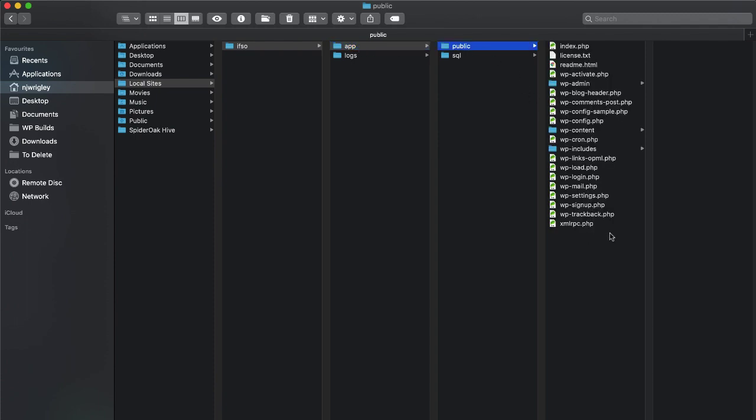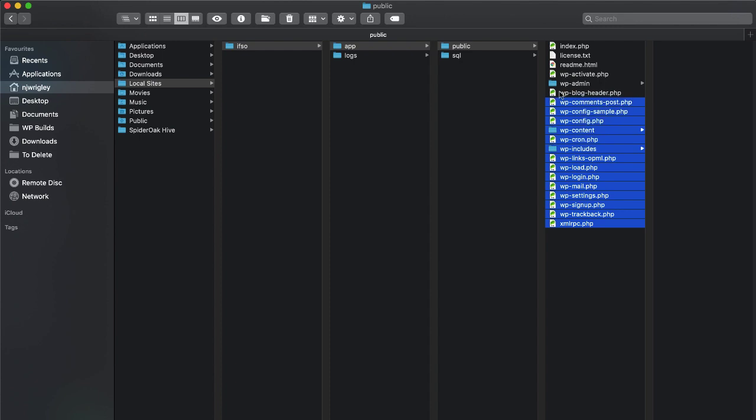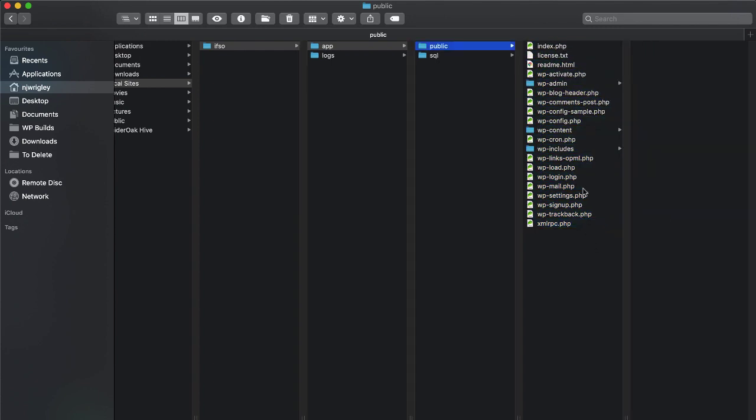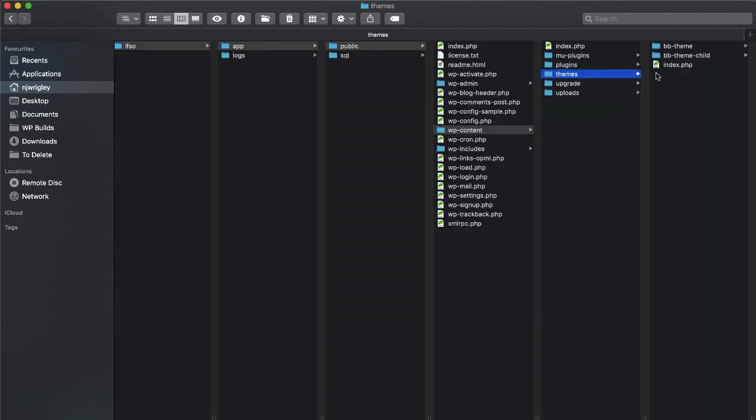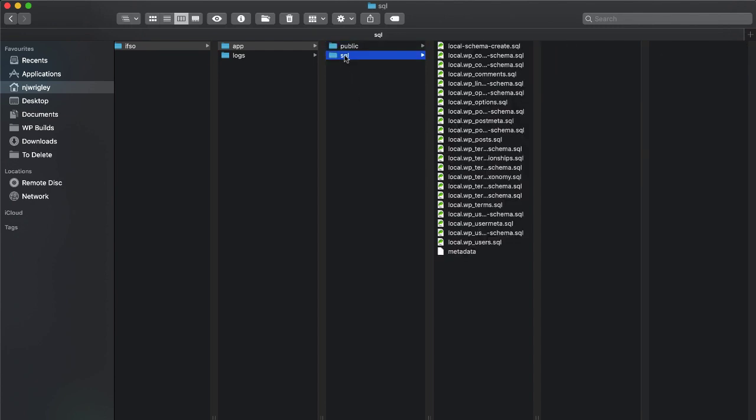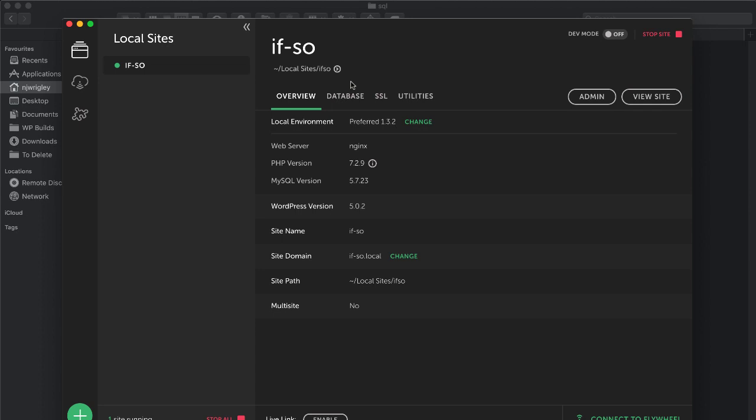And then as you can see from this, this is your regular WordPress install with all the files that you download from the WordPress repository. For example, you've got things like themes and plugins and so on. So it lives all there. And the database is here. That's all you need to know about that.